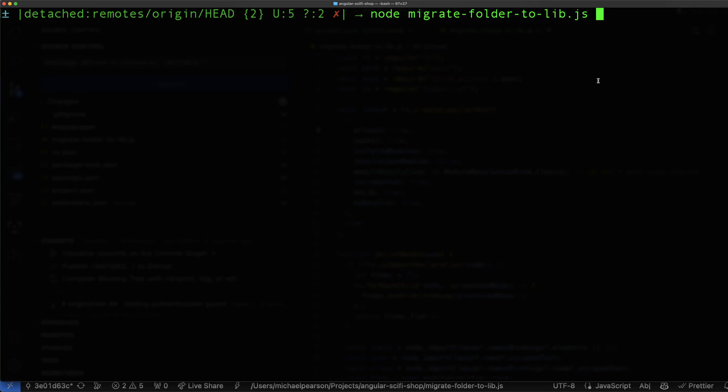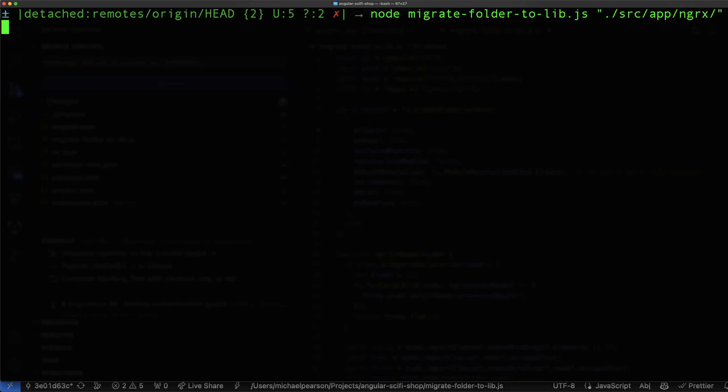And so that's the folder and the name of the library comes next and that will be ngrx. And this is the next thing is the library name or the namespace. So organization name, I think is what the NX docs call this, but in my scripts, but this project is going to be sci-fi and let's see if this works.